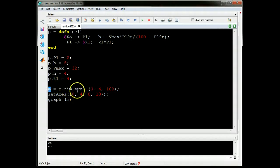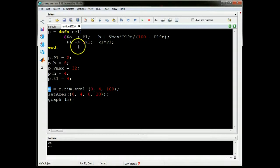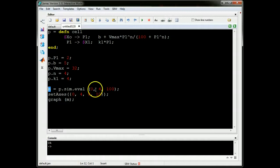What this will do, it'll plot time on the first column and then whatever species we have in the model in subsequent columns. We only have one species, P1 here, so there will only be two columns, time and P1.